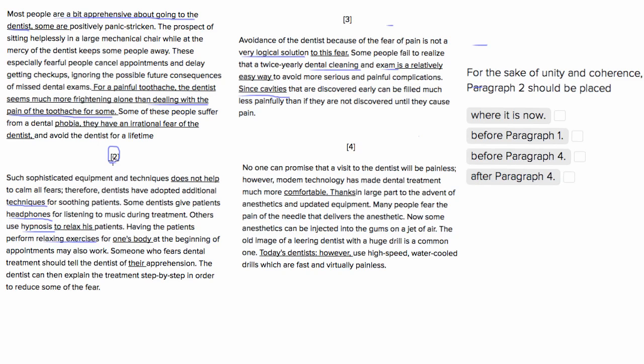So paragraph 2 really shouldn't be in here because it's referring back to such sophisticated equipment and techniques. We didn't talk about techniques anywhere in here, so it's referring to something that hasn't happened yet. So we can definitely say that it shouldn't be here.